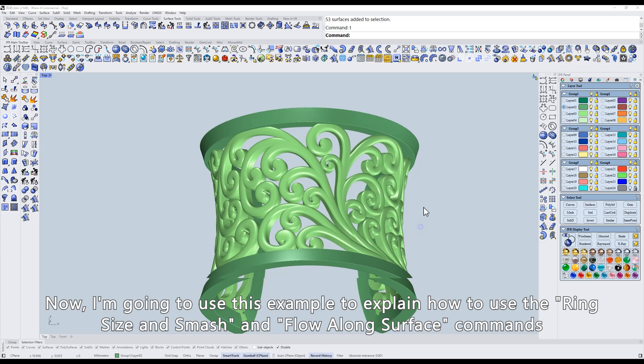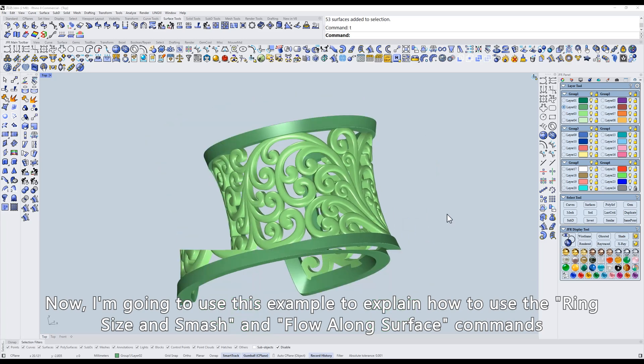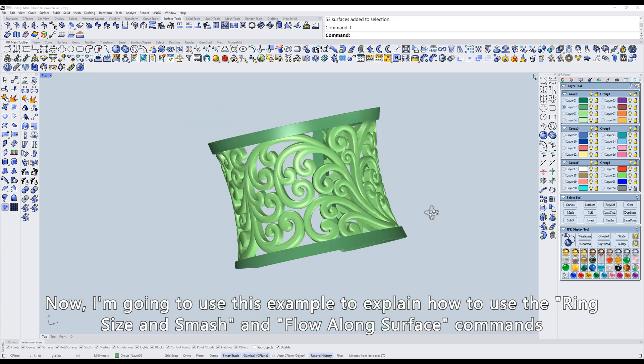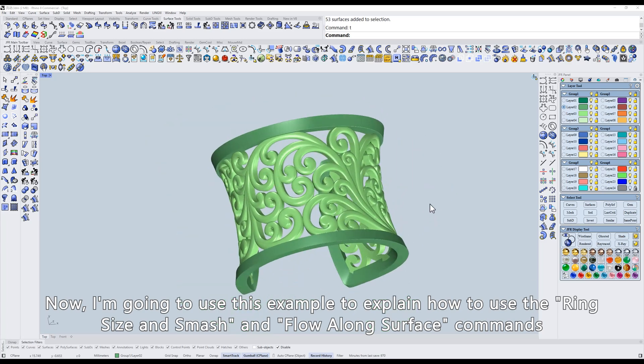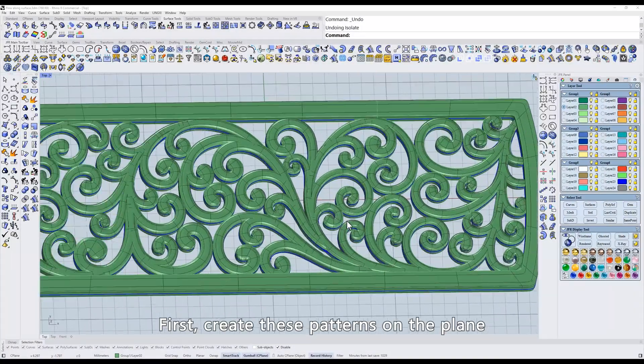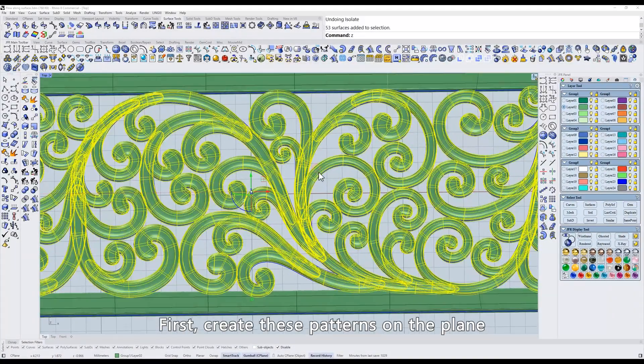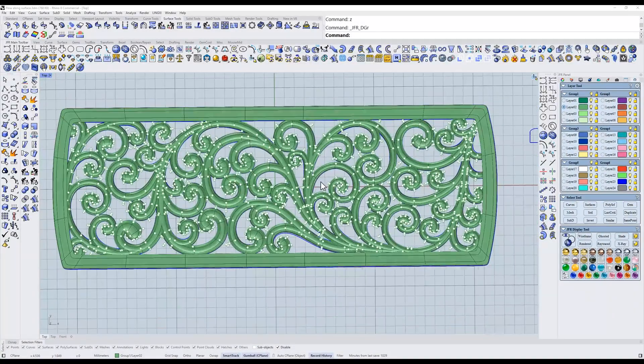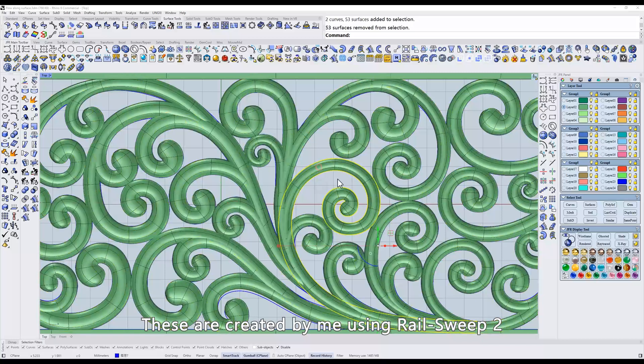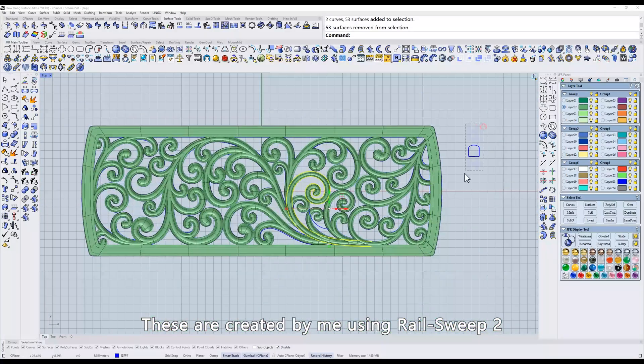Now, I'm going to use this example to explain how to use the ring size and smash and flow along surface commands. First, create these patterns on the plane. These are created by me using RailSweep2.